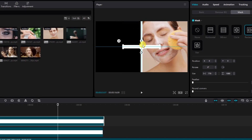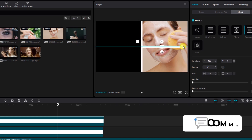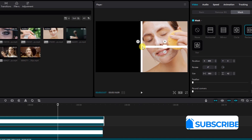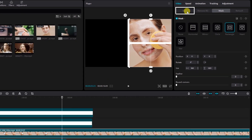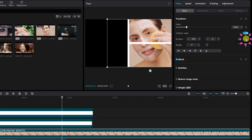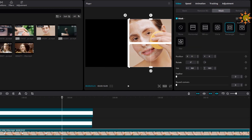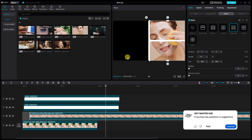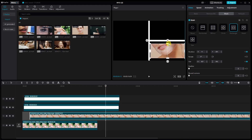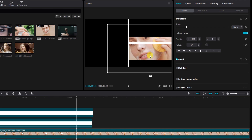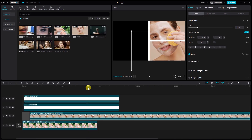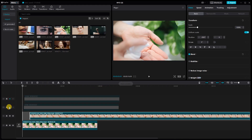Take a moment to preview your split-screen creation in all its glory and review the overall look.